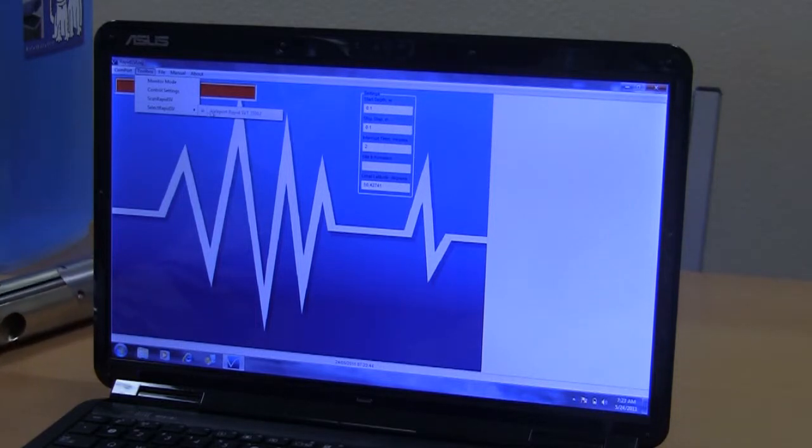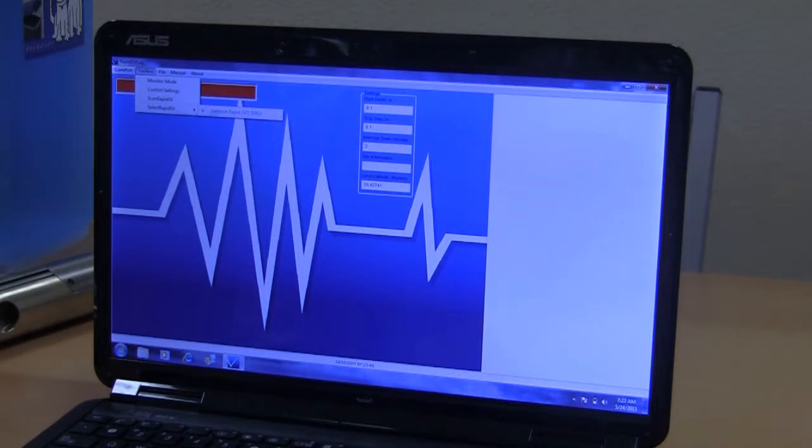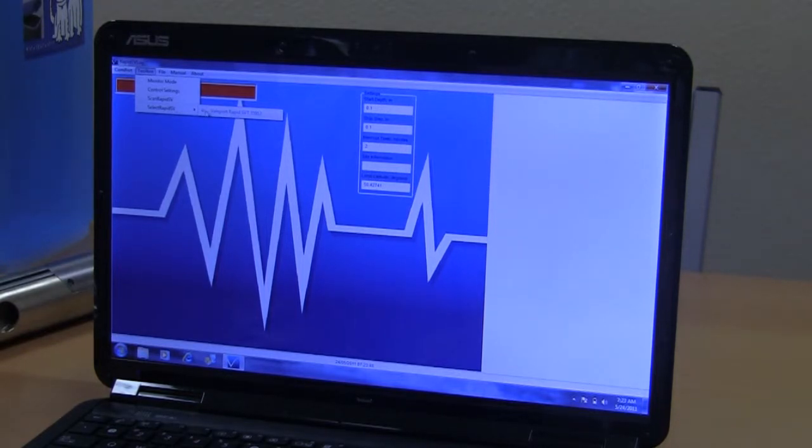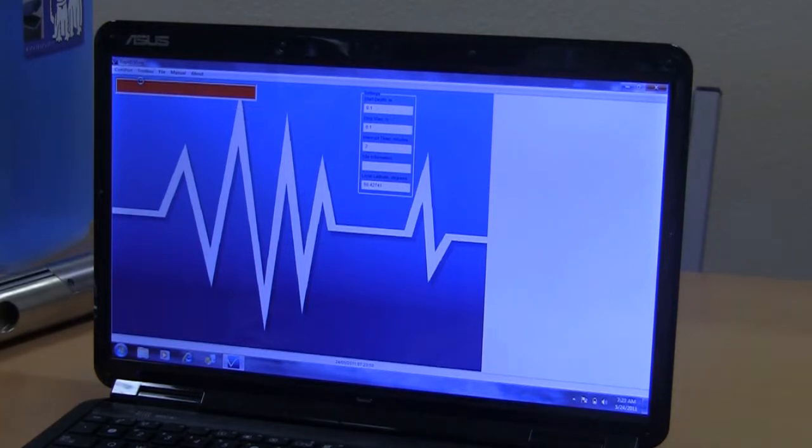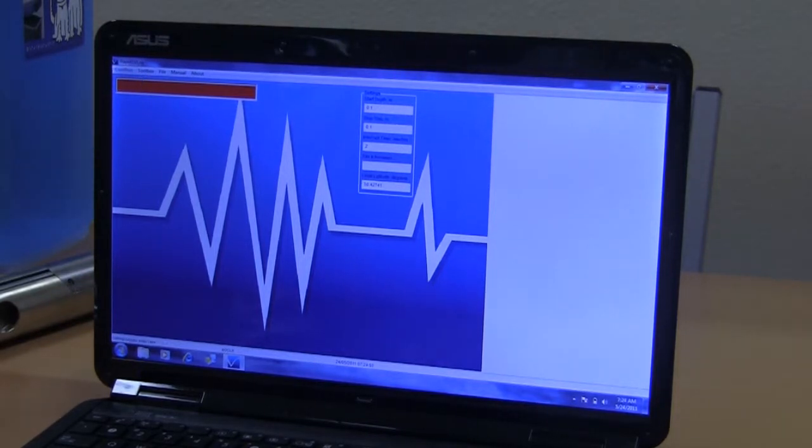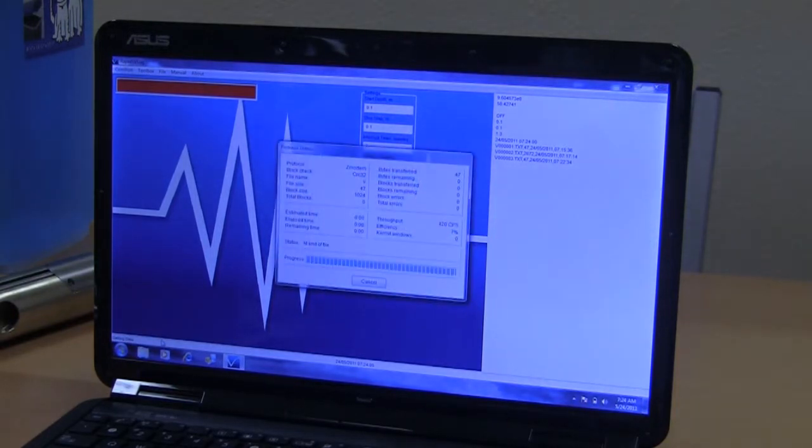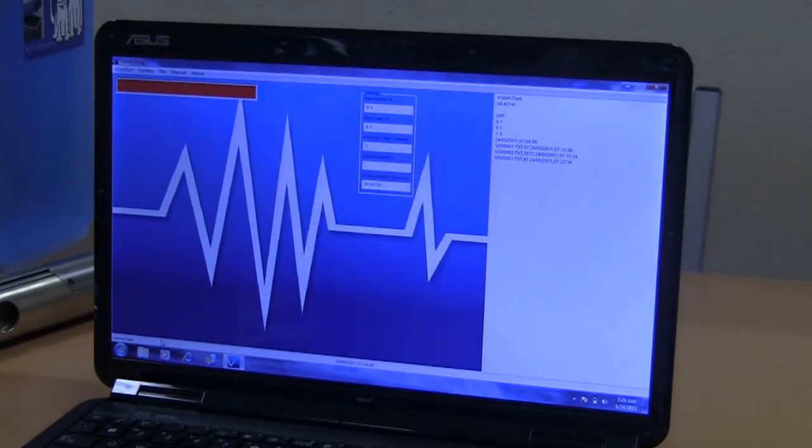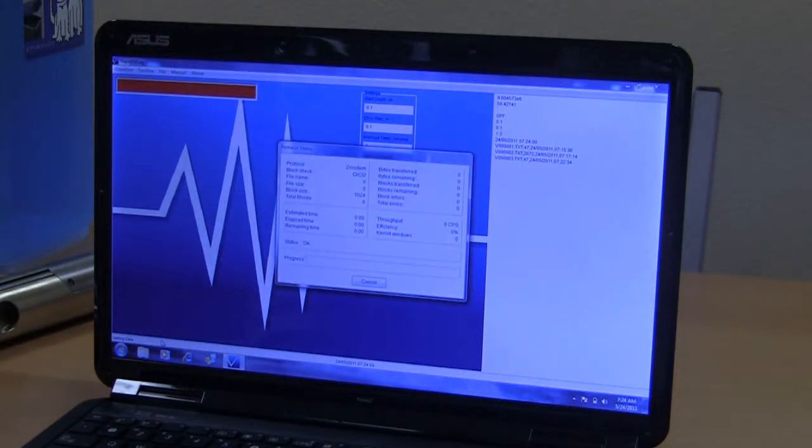Nothing will change unless we select the RapidSV probe. This will stay linked to this probe here. Click on Monitor Mode. This will start the probe running. You can see here, it's getting the information from the probe. Any data that may be already on the probe is downloaded. And the probe is wiped.